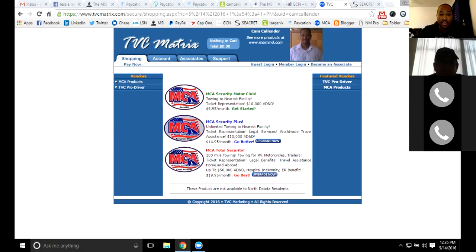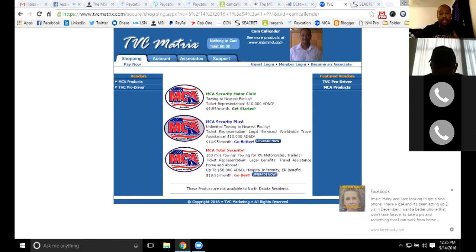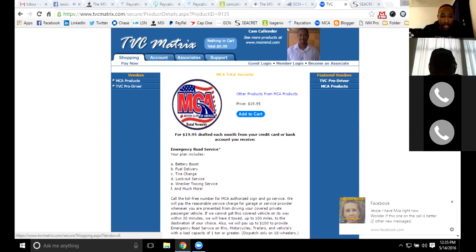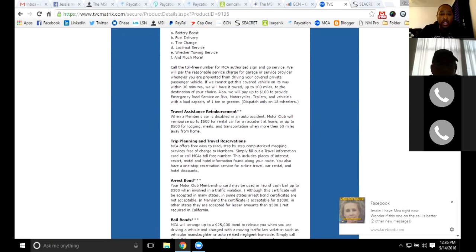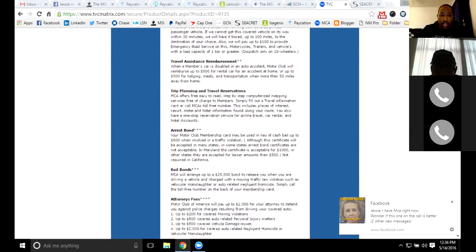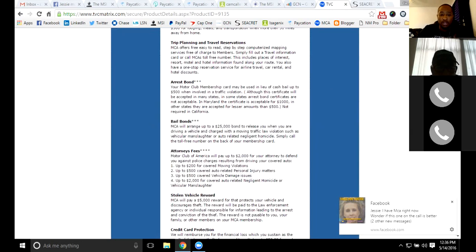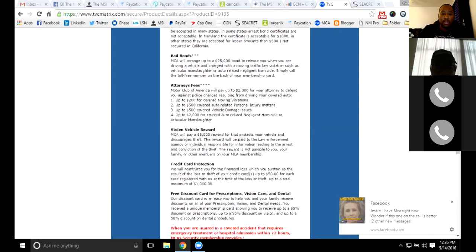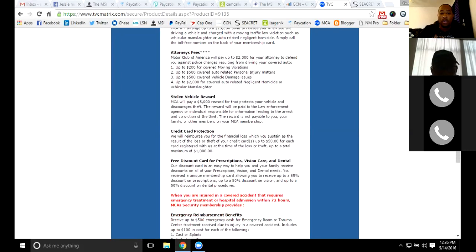The next piece is roadside assistance. Make sure that you are covered — there are tons of benefits with roadside assistance. Some people have a little coverage through their insurance company, but that little bit usually doesn't do much — maybe five miles of towing. With Motor Club of America, you get 100 miles of towing, reimbursement for a rental car if your vehicle is disabled in an auto accident, arrest and bail bonds if something comes up from a motor vehicle incident, help with attorney fees for any type of moving violation, and a $5,000 stolen vehicle reward to help get your vehicle back.